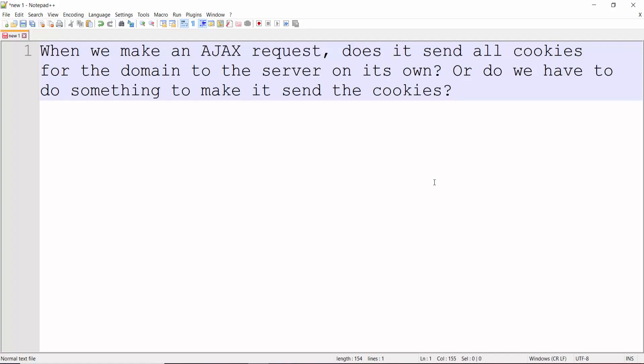I'm in the process of designing an authorization module for a distributed system, and I came upon a very basic question. When we make an AJAX request, does the AJAX request automatically send all the cookies for the domain to the web server, or do we need to do something special to do that?